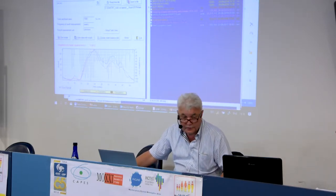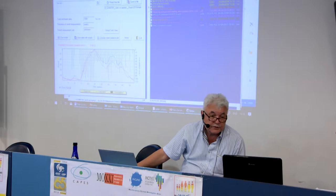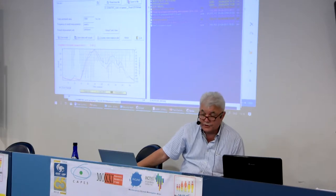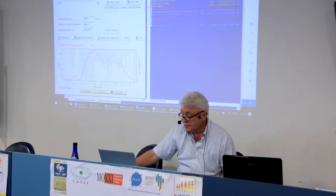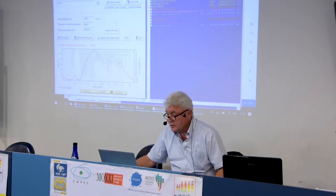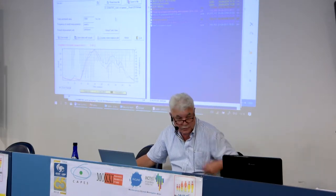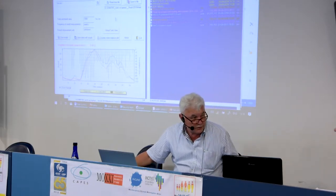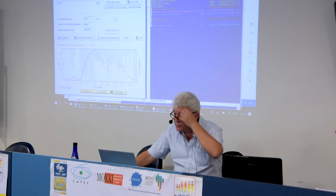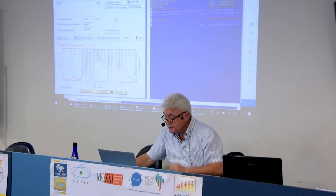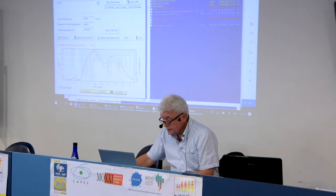Colleagues, if you have further questions, please pose them and we could return to these questions later. But meanwhile, let's continue with the lecture.